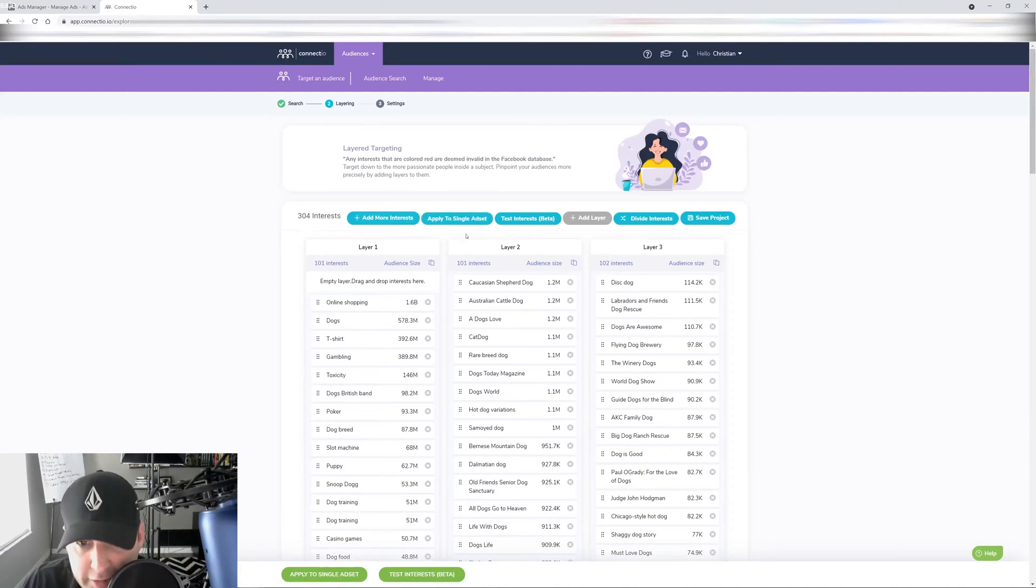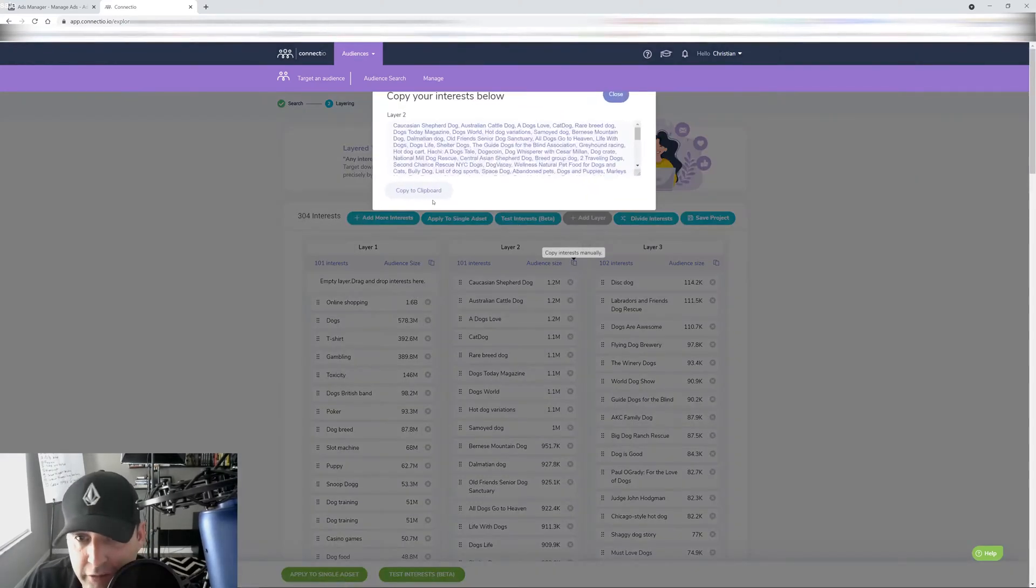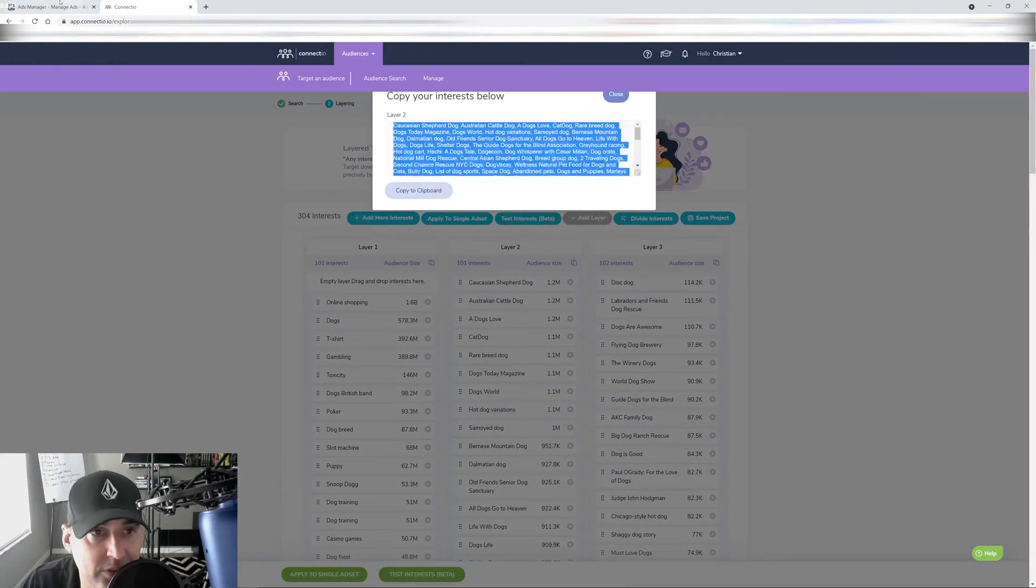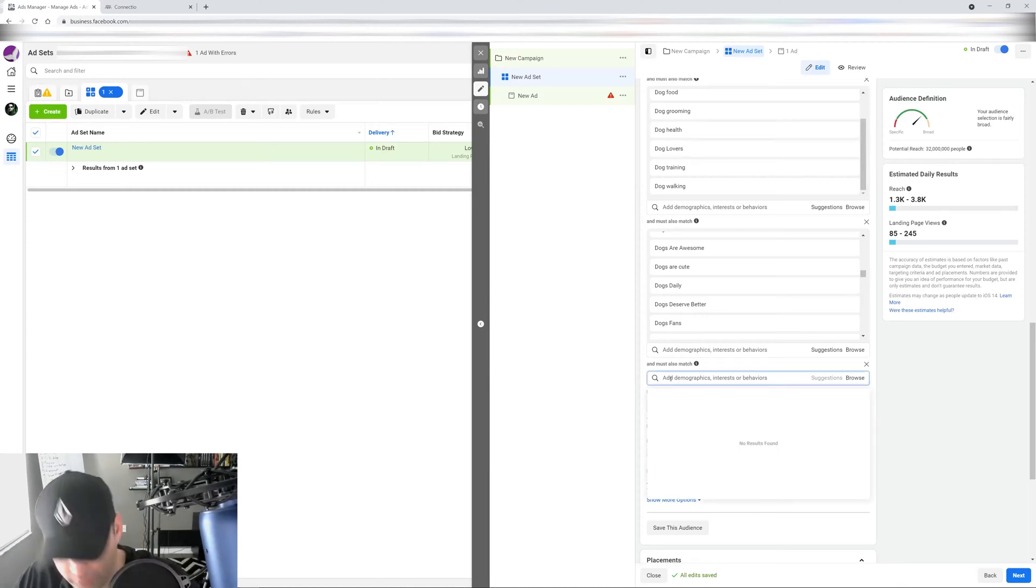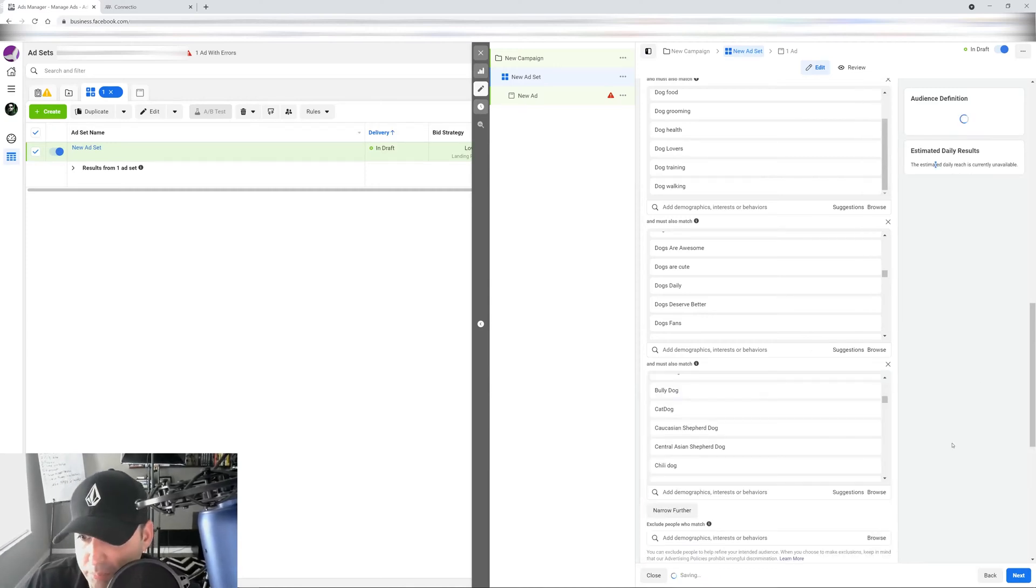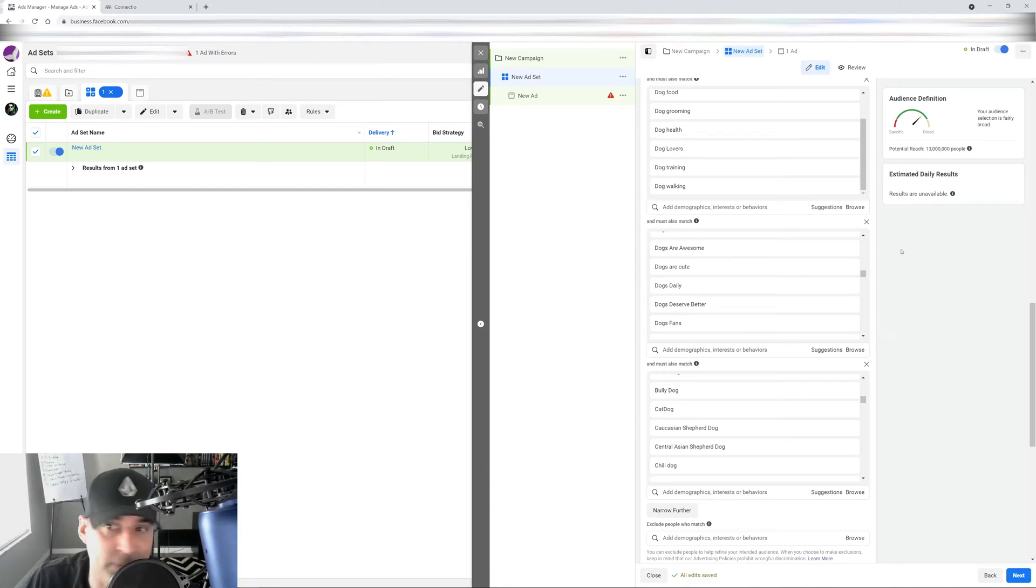And then all I have to do is click apply to single ad set because the account's connected to Connector. So it fills the ad set for you, or you can do it manually, which I do it manually because it's a lot faster for me. So we'll just grab here, go here. And let's say I want to narrow it down one more and you guys get the idea. Boom. There's my extra layer.